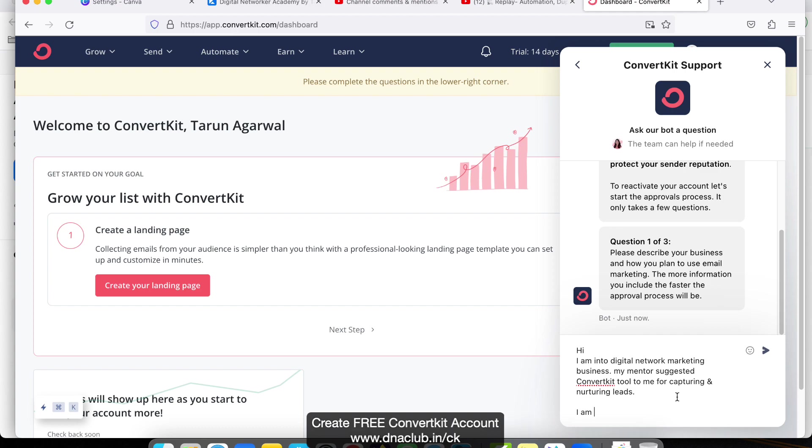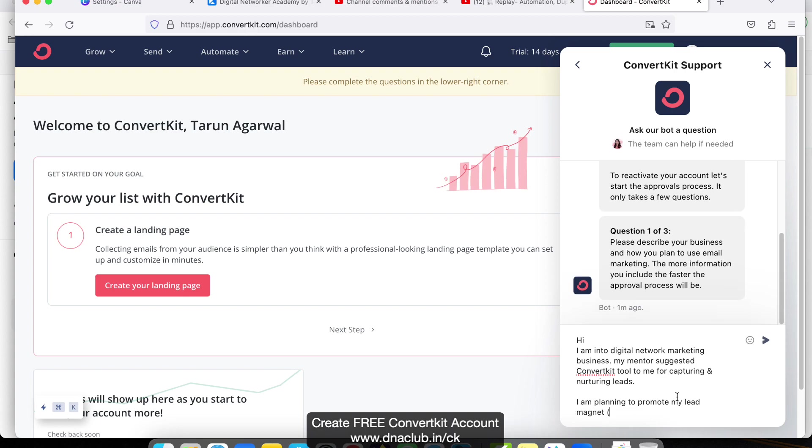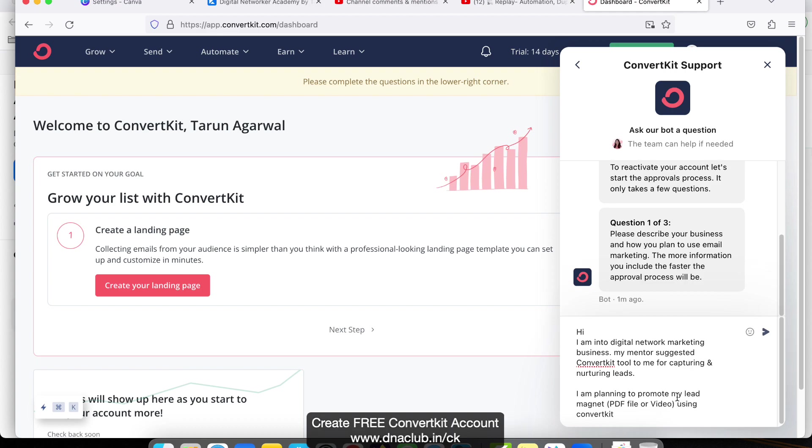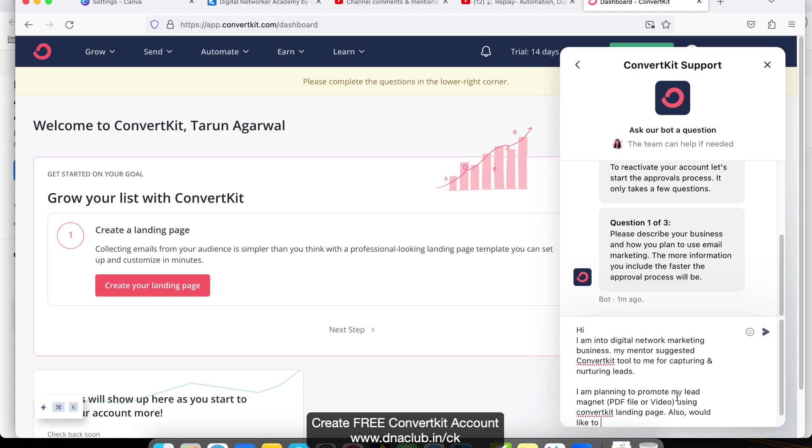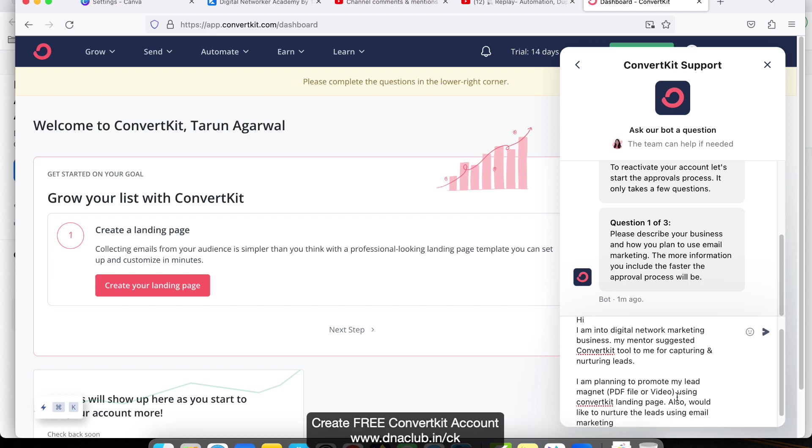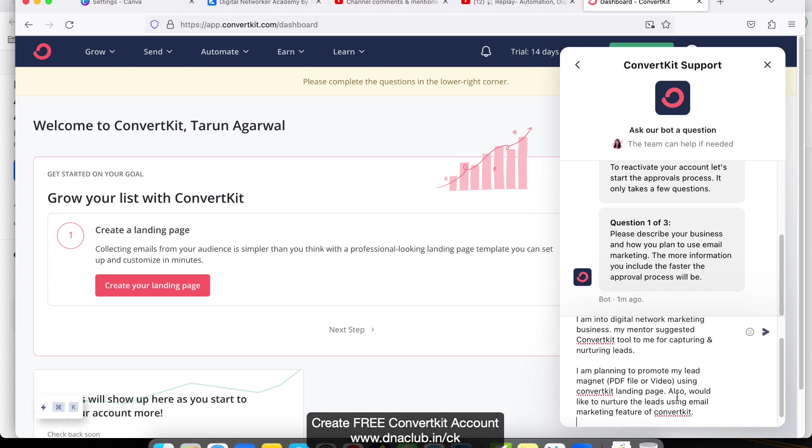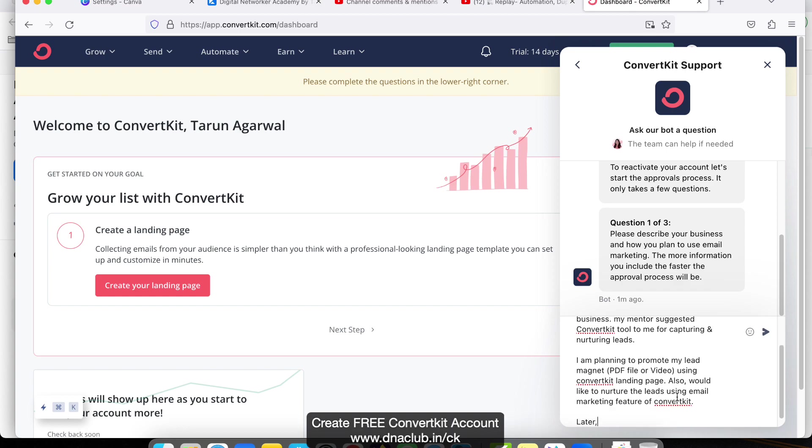I am planning to promote my lead magnet, which is a PDF file or video, using ConvertKit landing page. Also, I would like to nurture the leads using the email marketing feature of ConvertKit.